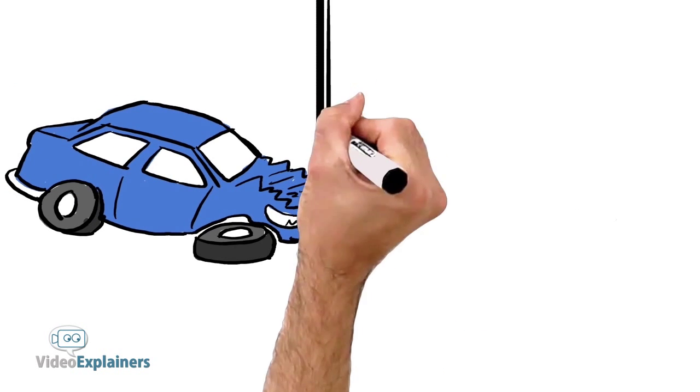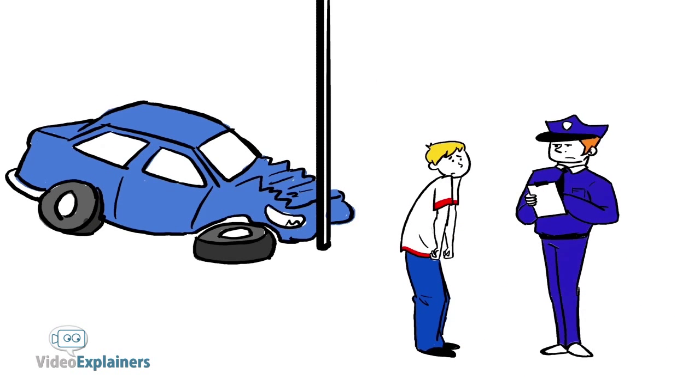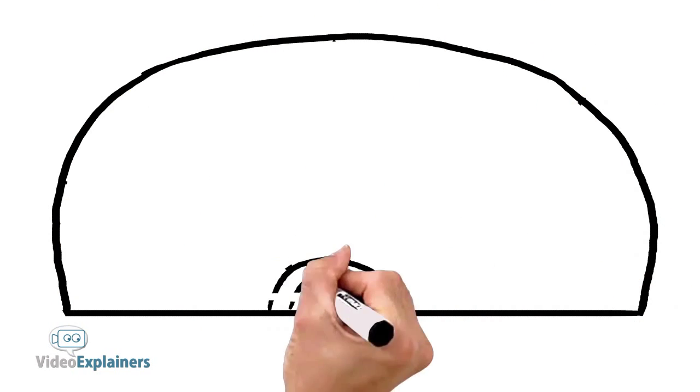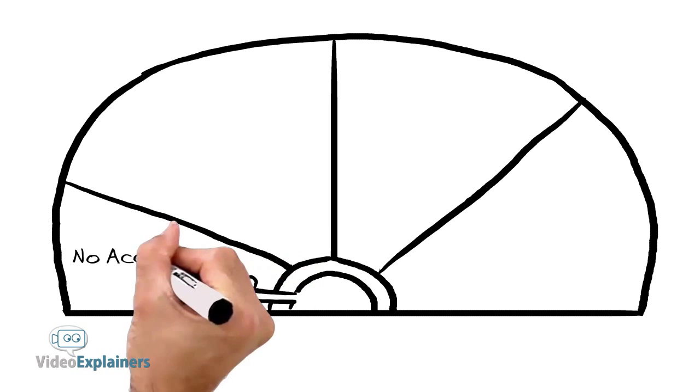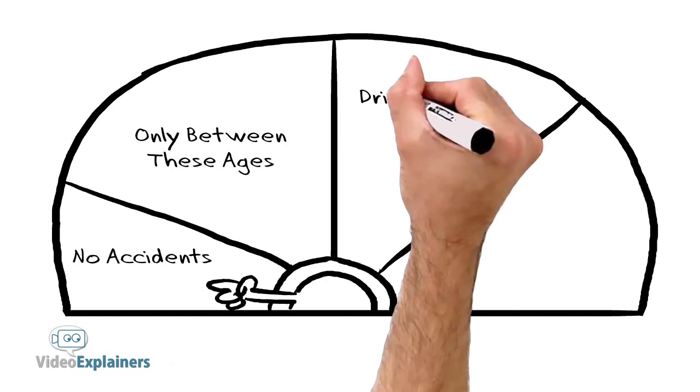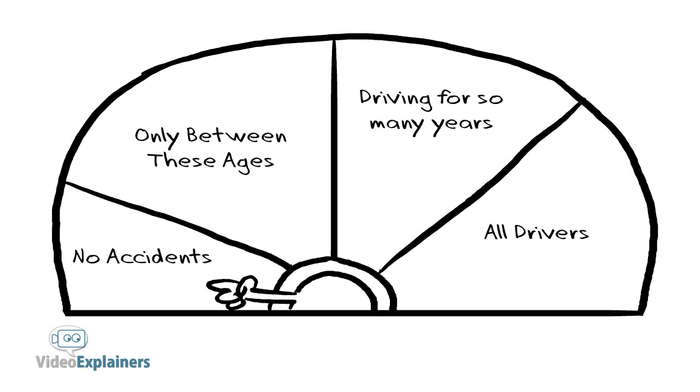Been in an accident recently? Do you have a bad driving record? Don't worry. Quote Rhino Auto Insurance will find the best plan for all drivers.